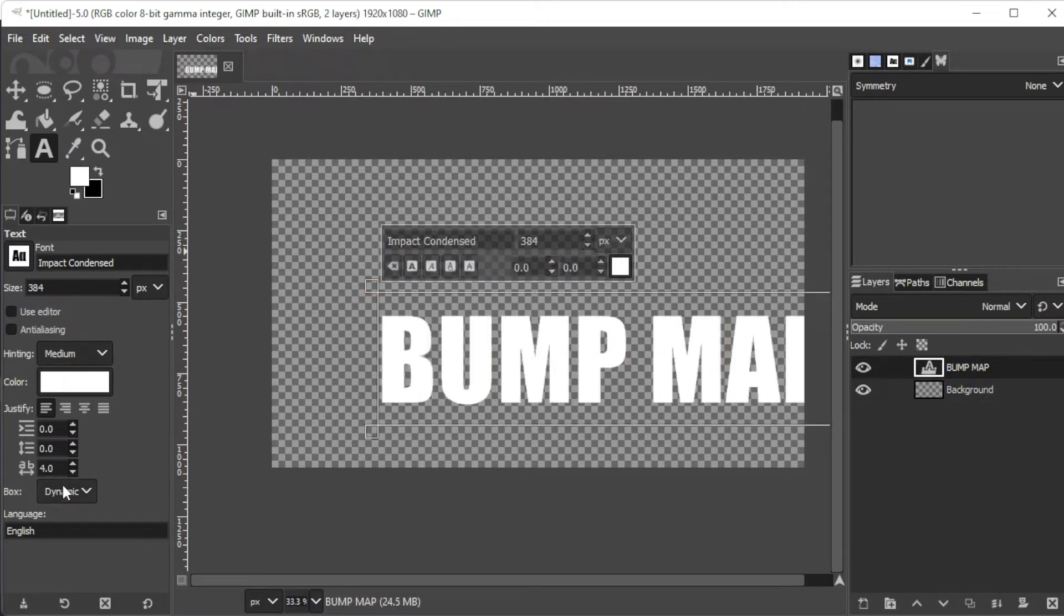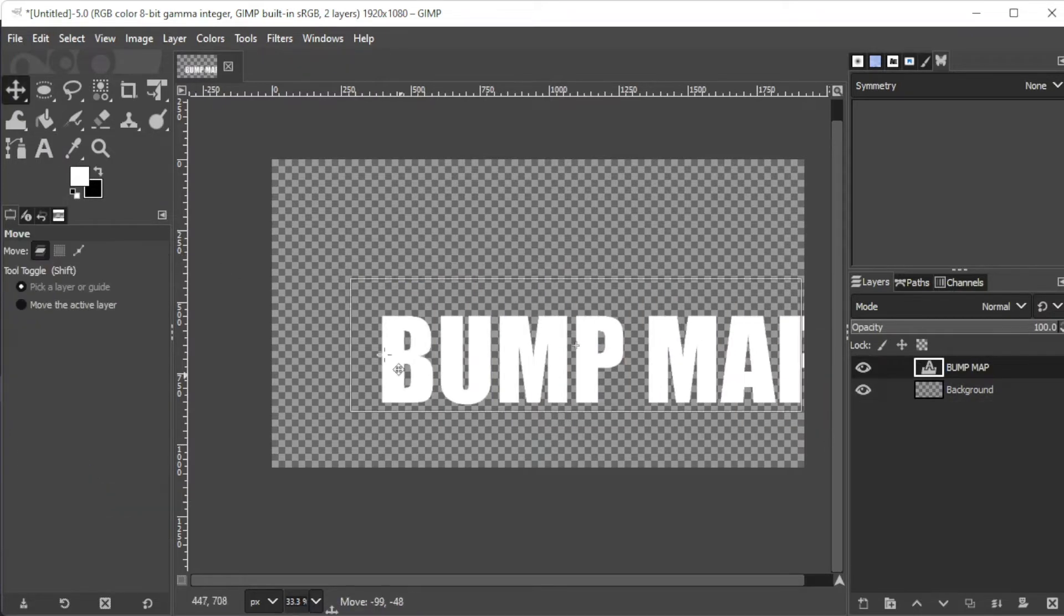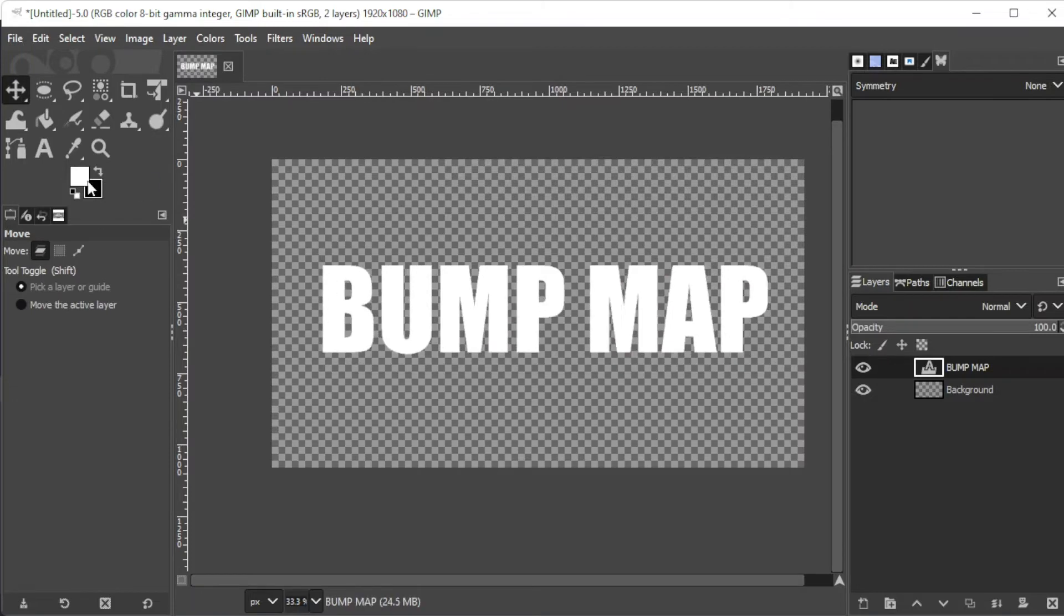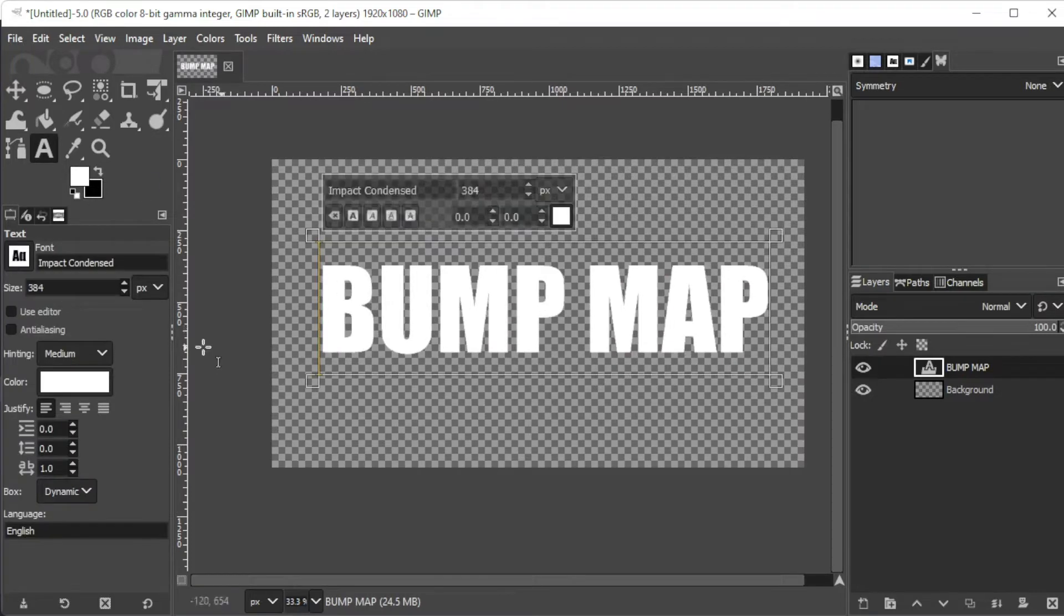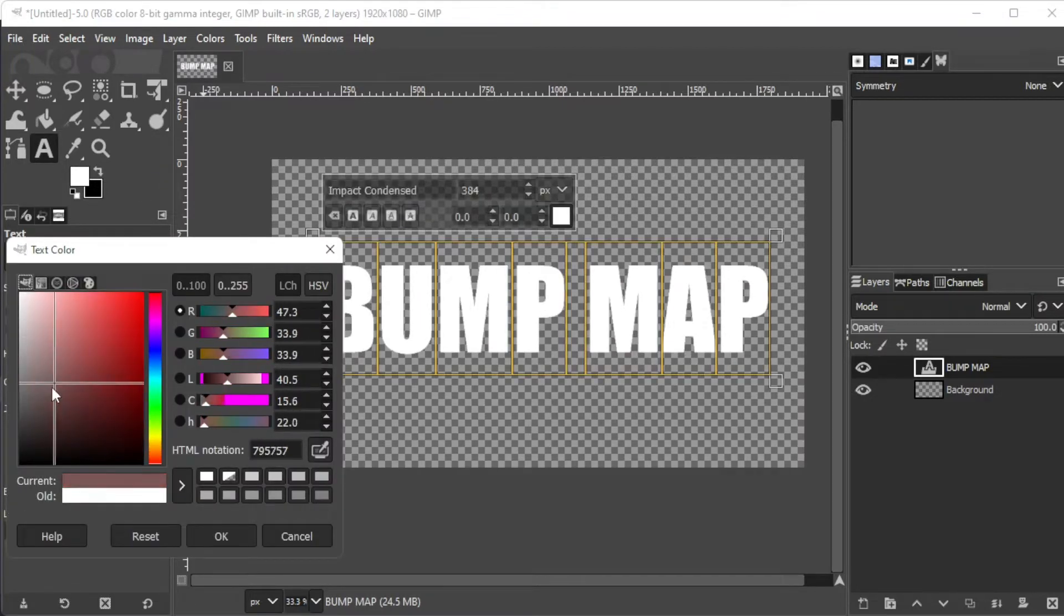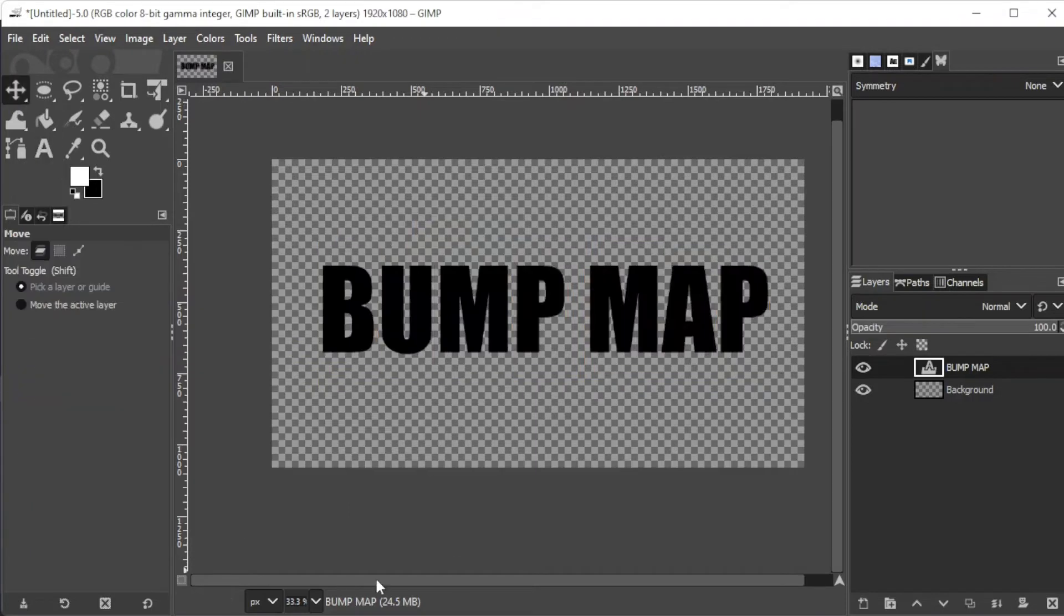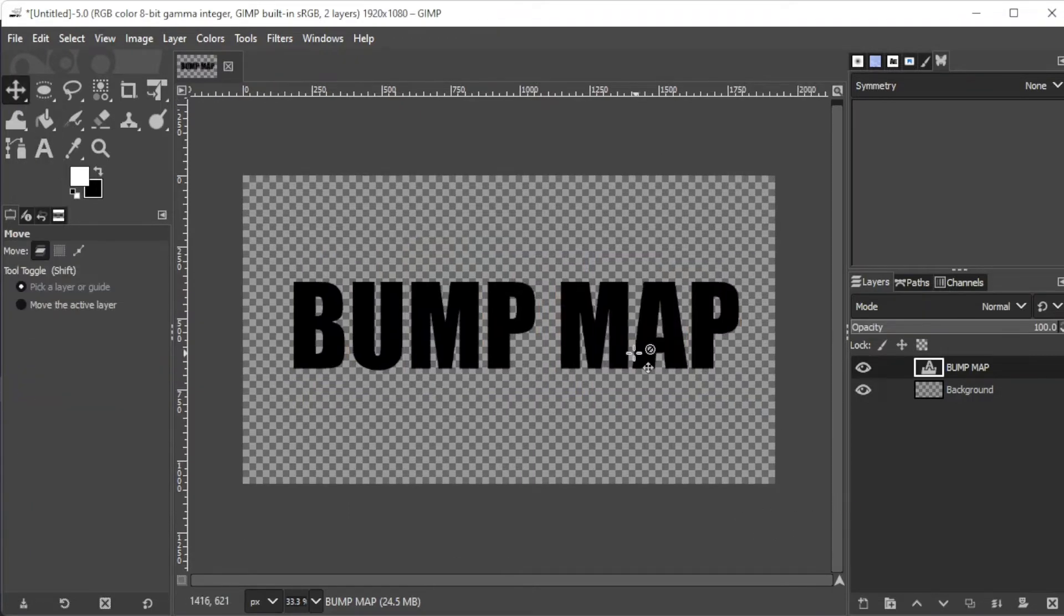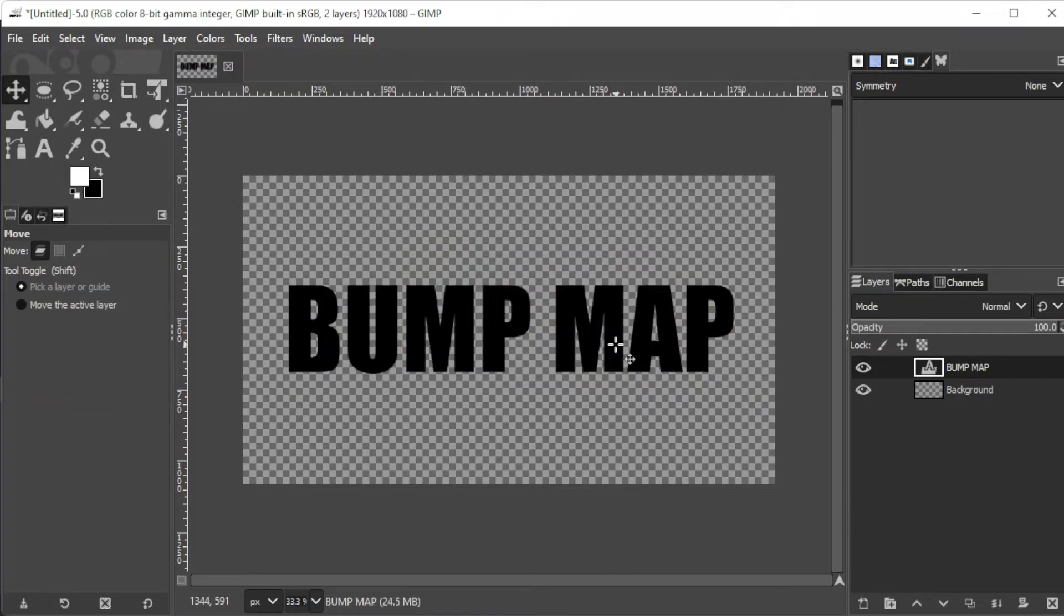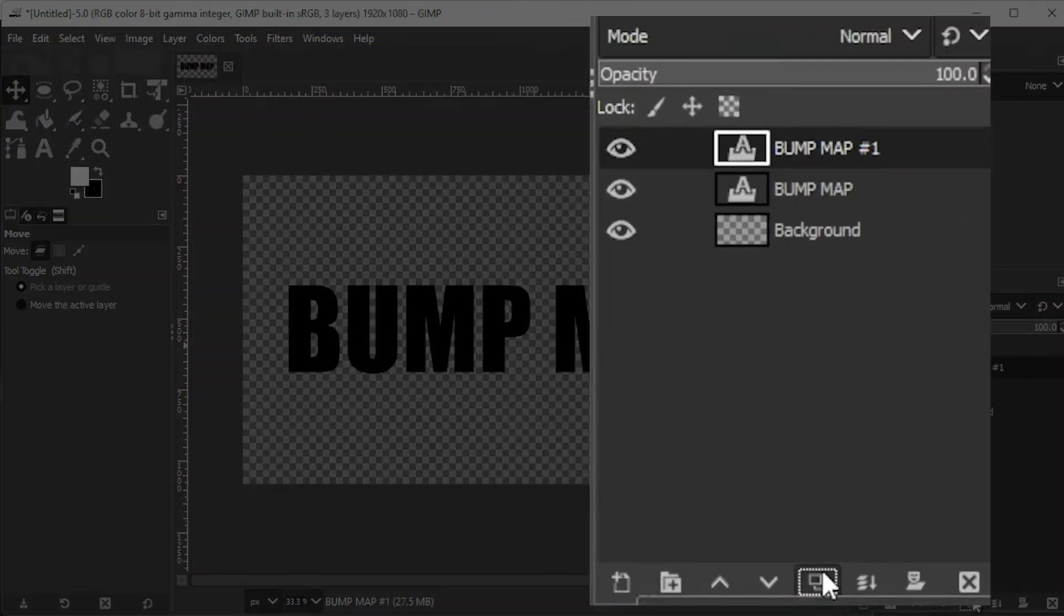You can adjust the font size, change the font style, font color, and alignment of the text in the sidebar. And once you're satisfied with the text, go ahead and duplicate the text layer by clicking on the duplicate button at the bottom of the layers panel.